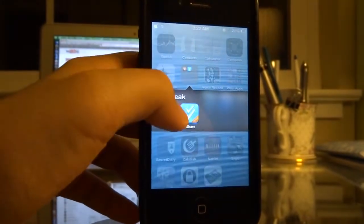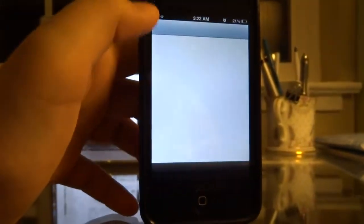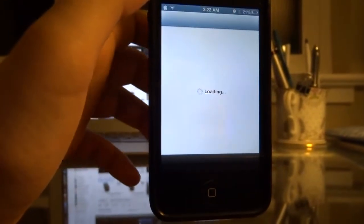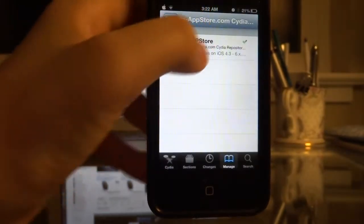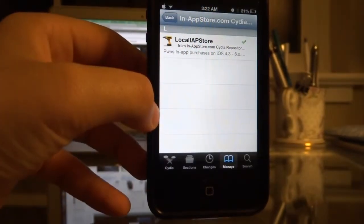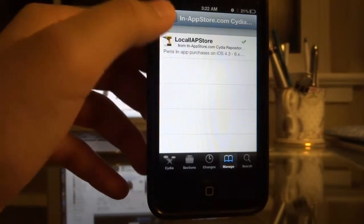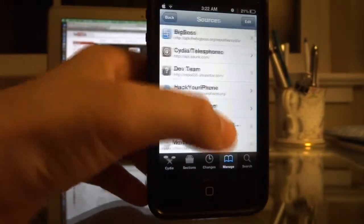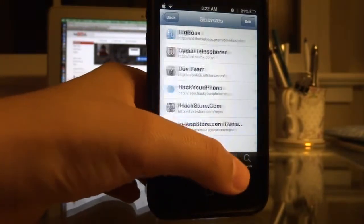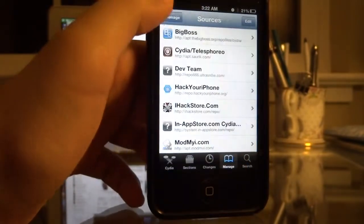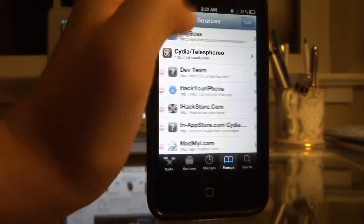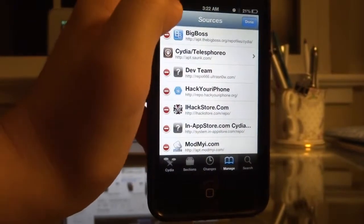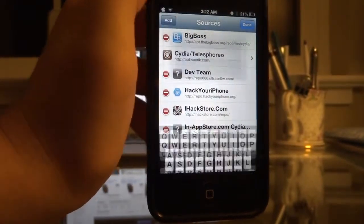So I'm going to go into Cydia, and I'm going to go into Manage, Sources, Edit, Add.